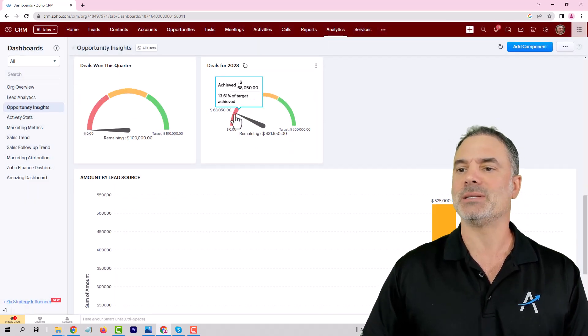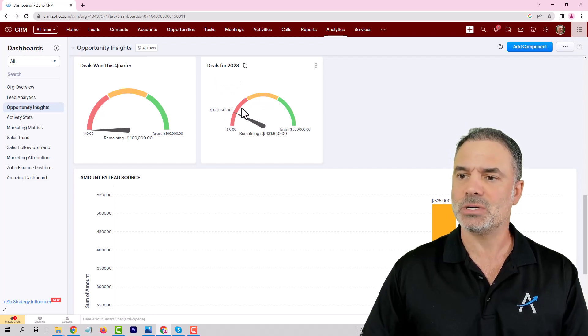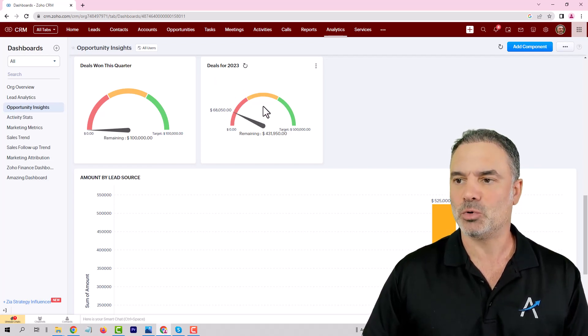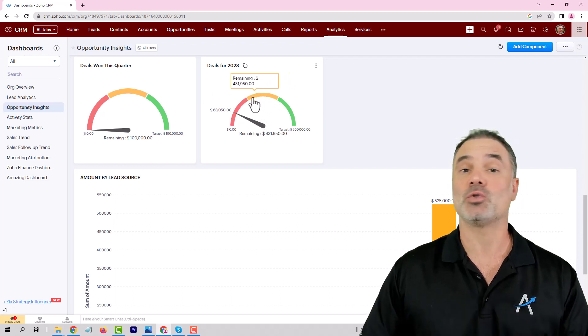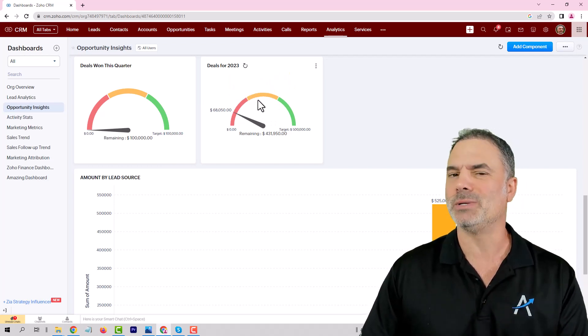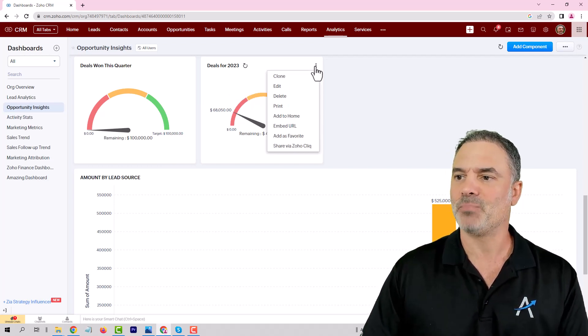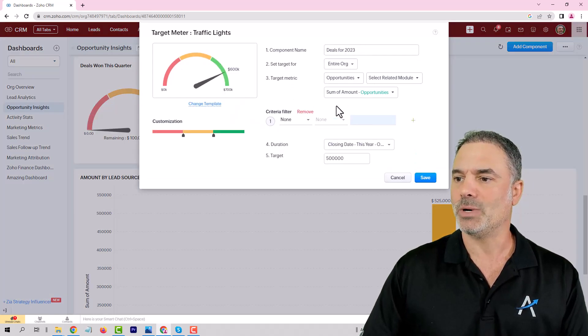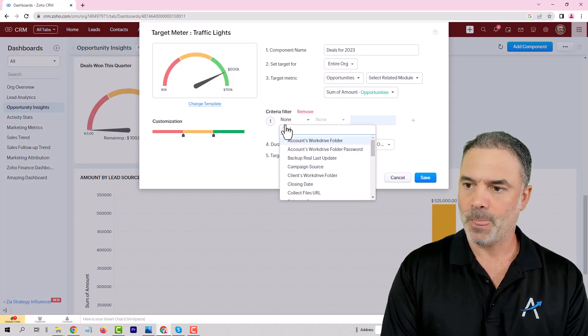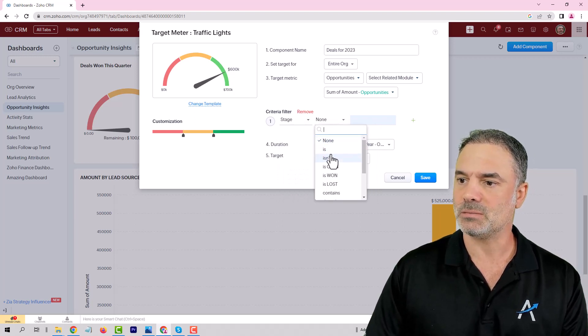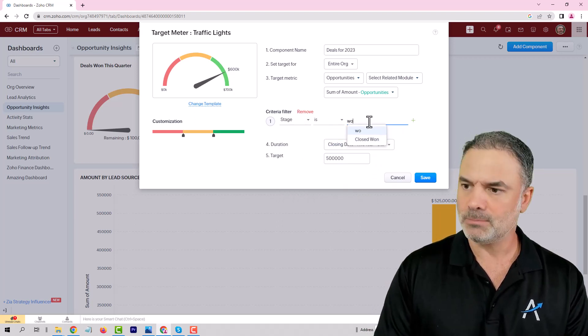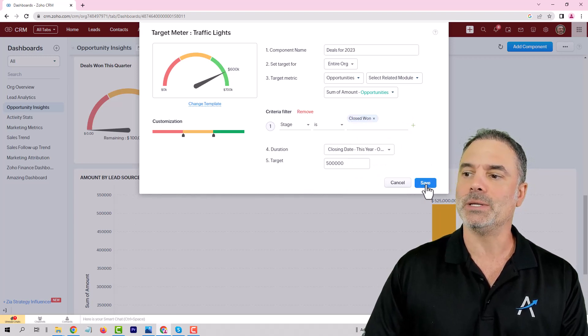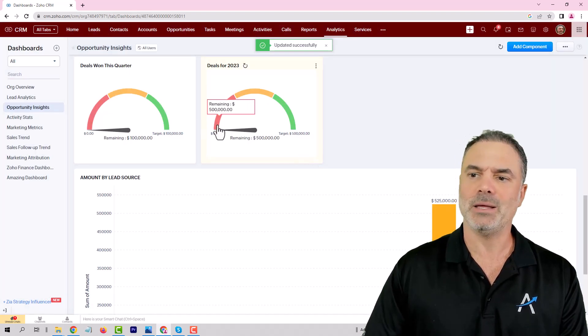Currently you can see that I have $68,000. Those are the amounts that I have in the opportunities. Of course, you can also target it for the closed won deals, the ones that you actually have money for. Then you will need to go to the edit and have a criteria that the stage is closed won.